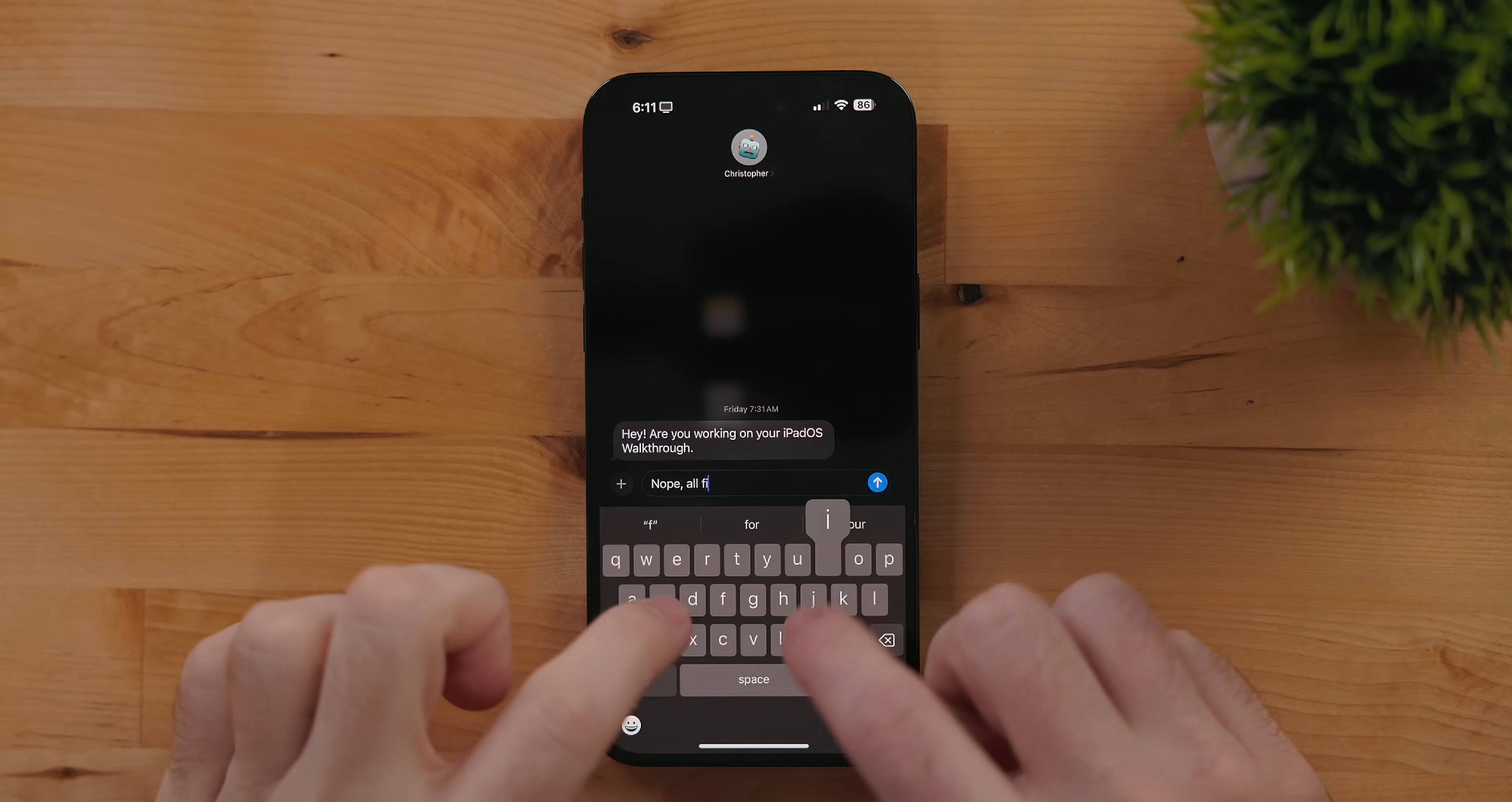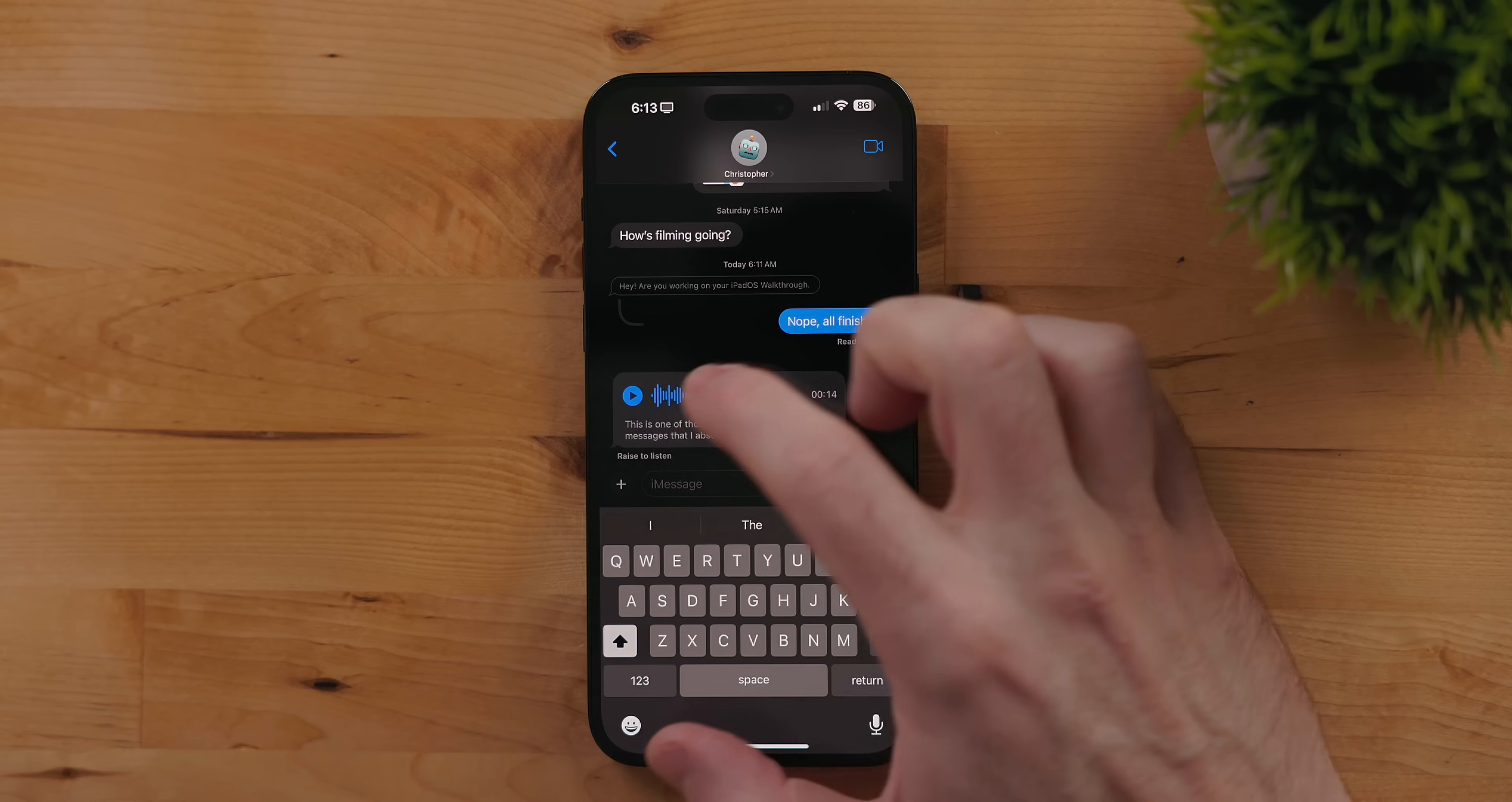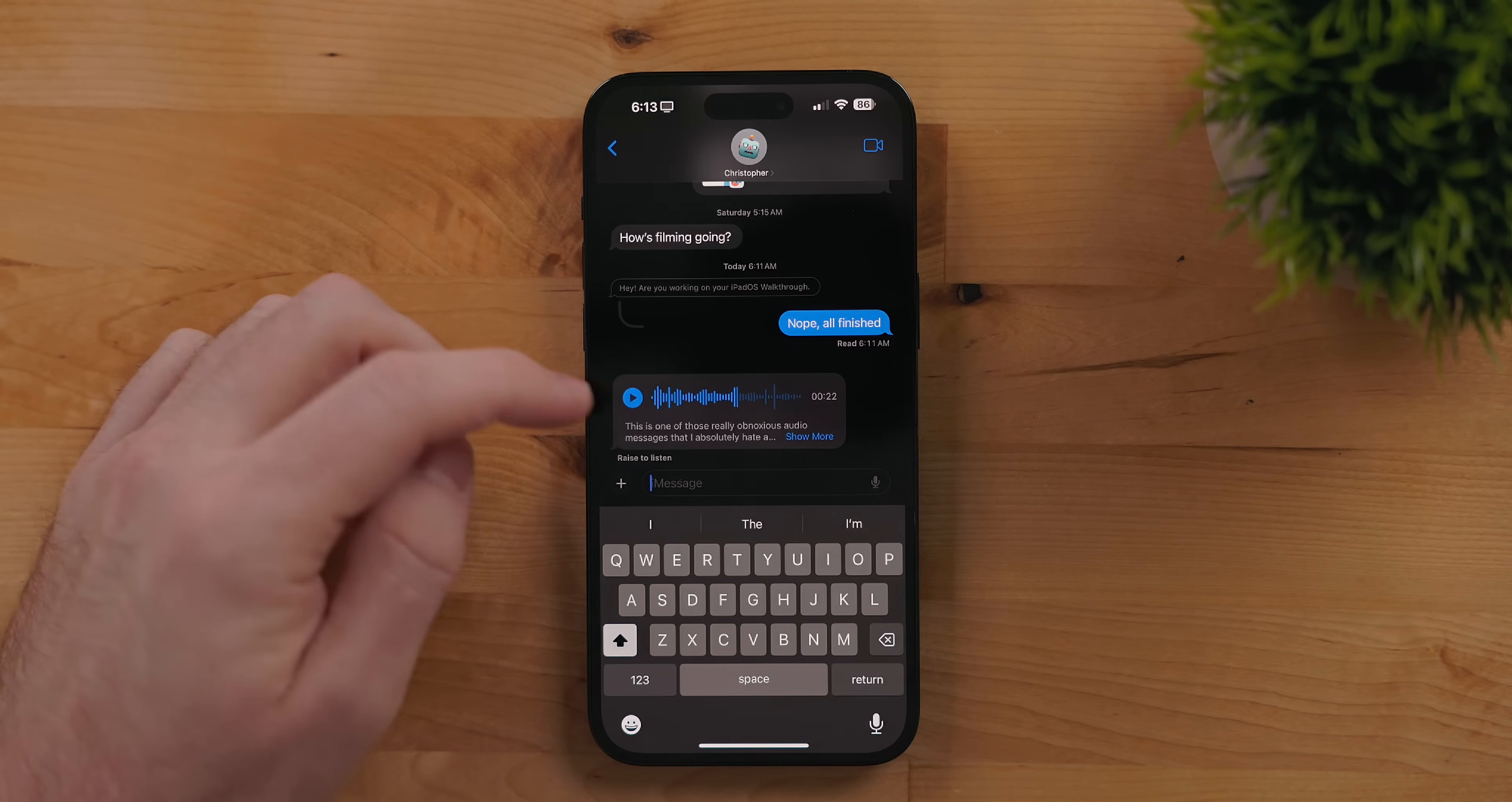Audio messages got some improvements. You can now scrub through an audio message so if you have somebody that sends you a long one you can skip all the fluff. You can also pause when listening to them so you don't have to go back to the start.